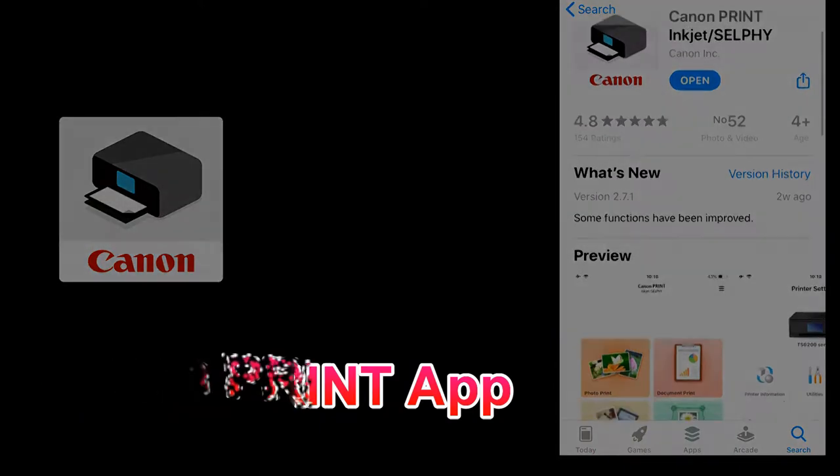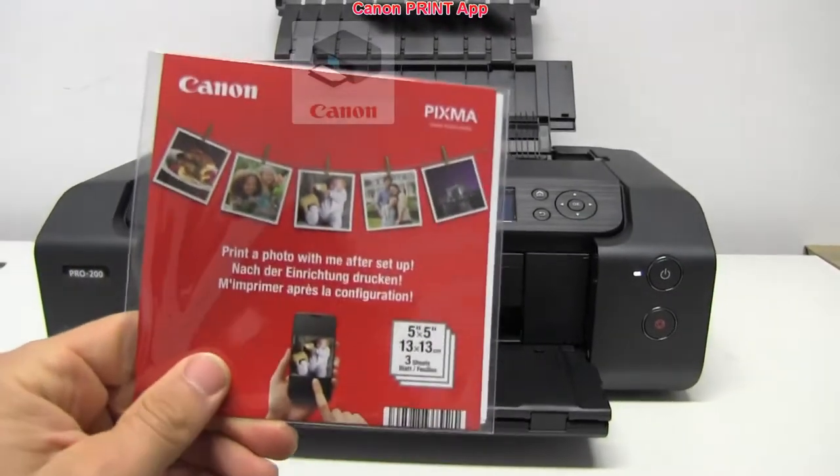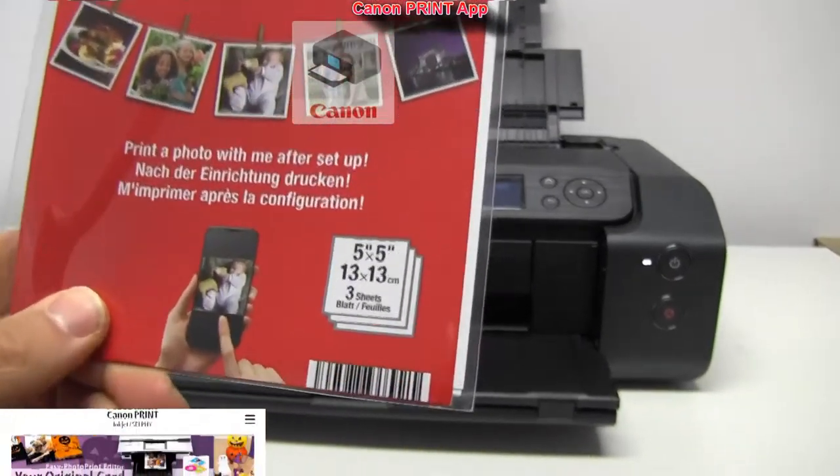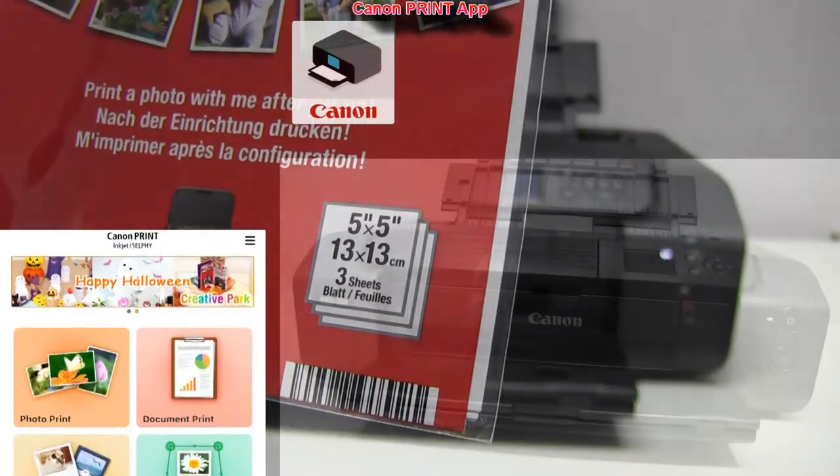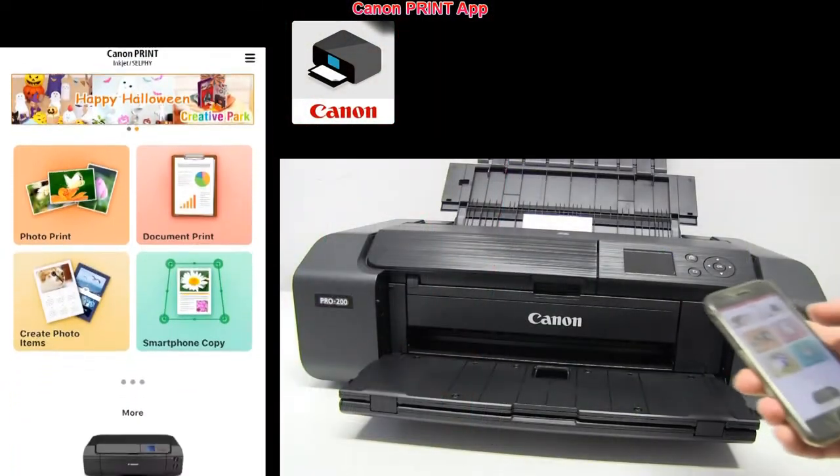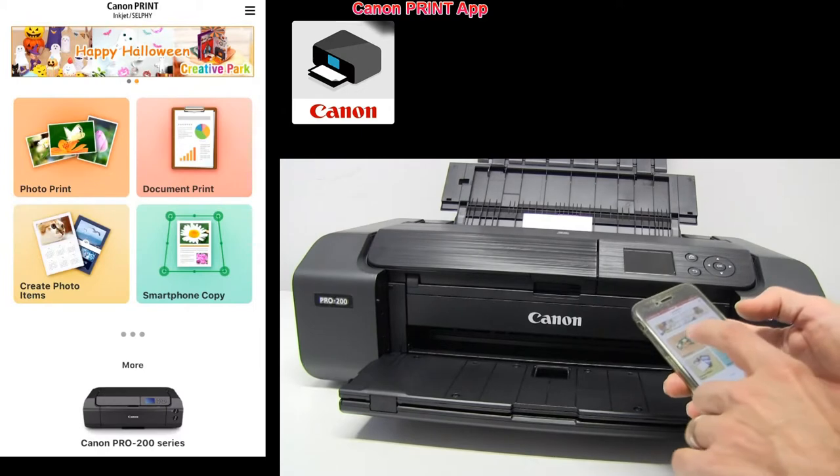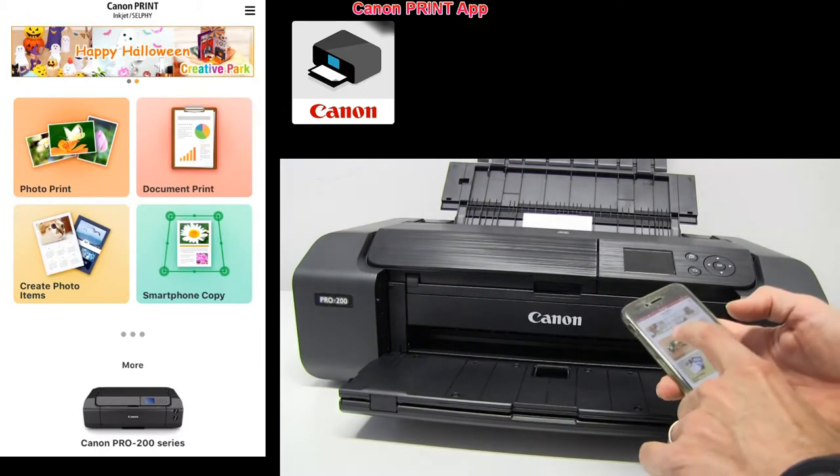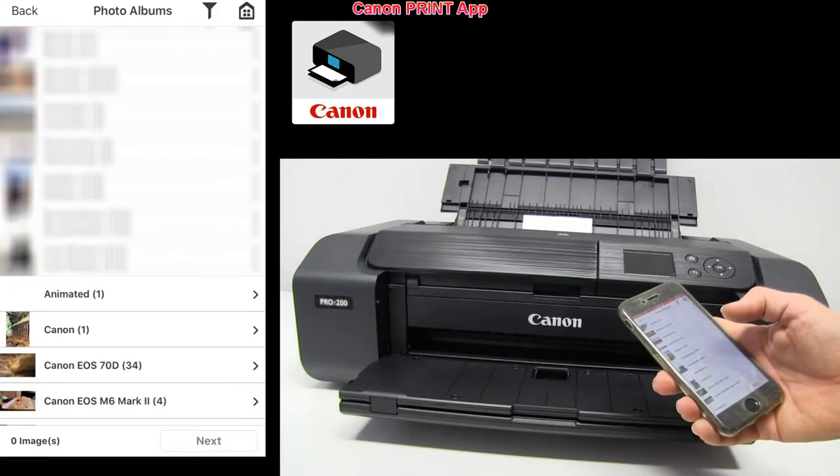Let's start this video with the Canon Print app. Here I quickly demonstrate how to print on square media, which is one of many media sizes that you can print borderless images.